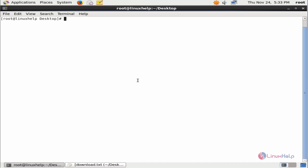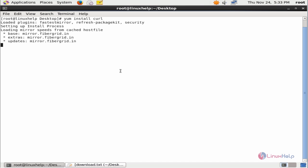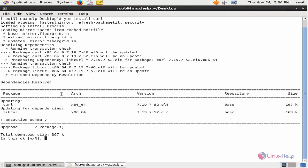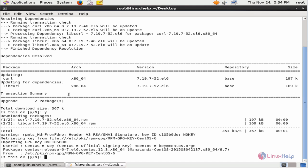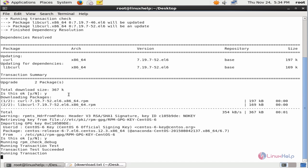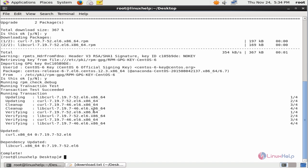Before installing ClamTK, we need to install some dependency packages. yum install curl and give enter. Give it to download and install the package. Now all the packages are installed.